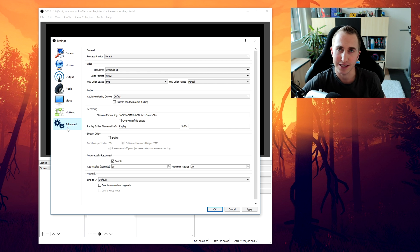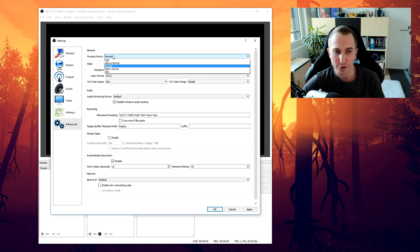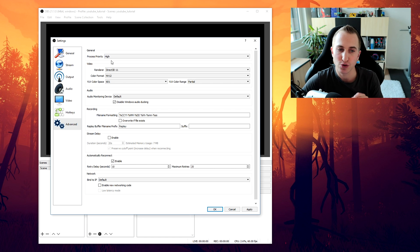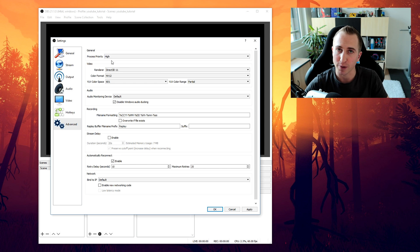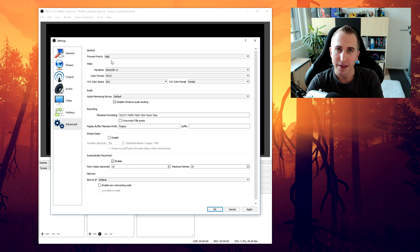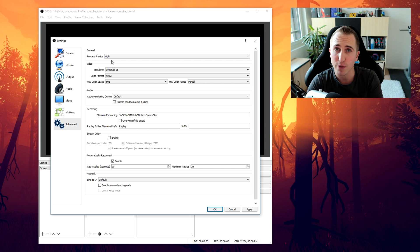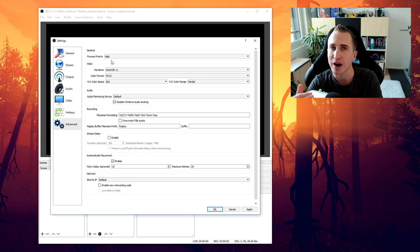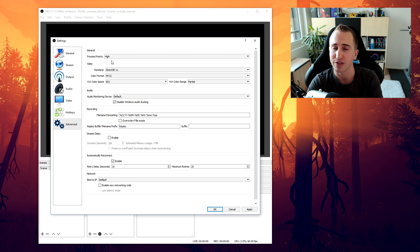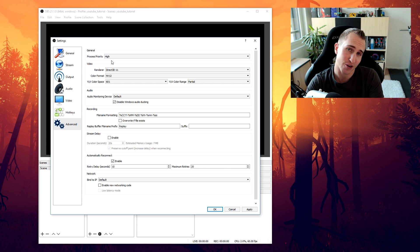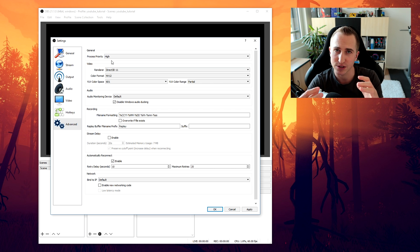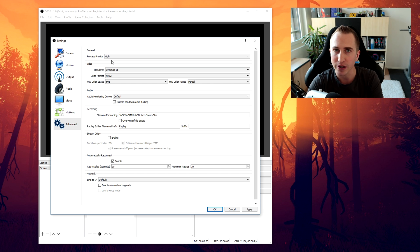Alright. Now last but not least. Let's head over to the advanced tab. First of all we want to select the process priority. To high. And this is important. Because we want to have as much CPU resources. For OBS Studio as possible. Now this makes sense. Because having a smoother recording. Is much more important. Than having more FPS in game. Because usually you're above 60 FPS anyways. So if you drop a few FPS. That's not really an issue. But if your gameplay recording. Is becoming stuttery. Then that is really annoying.